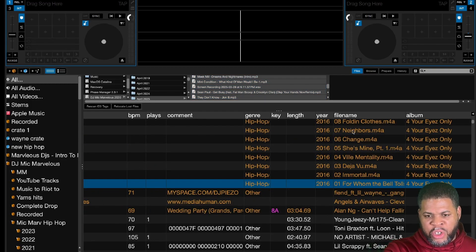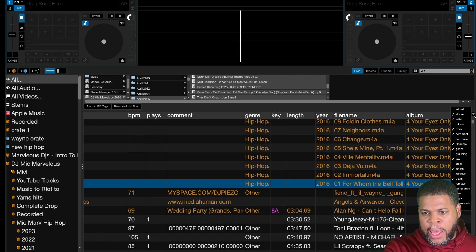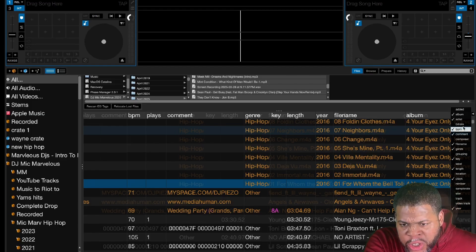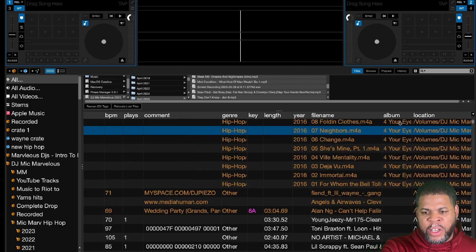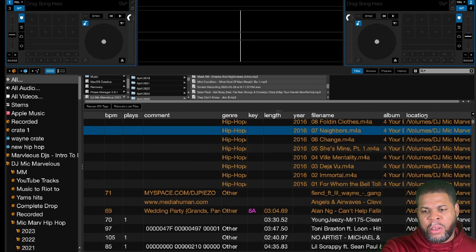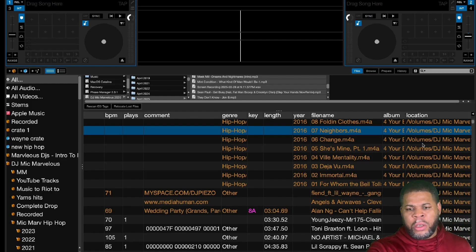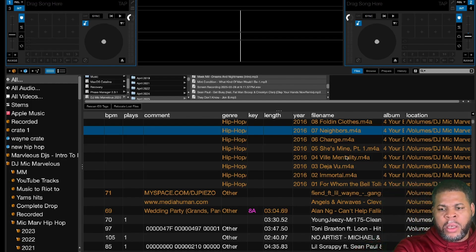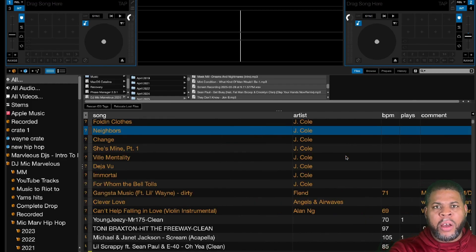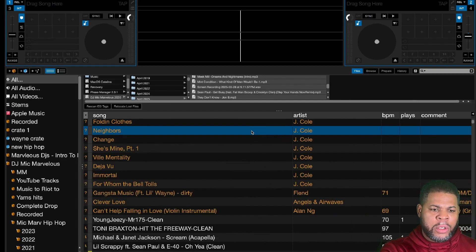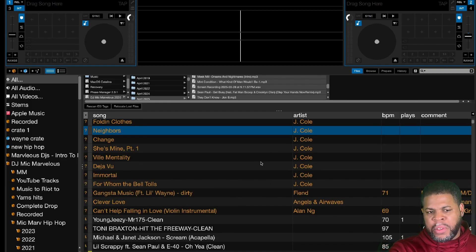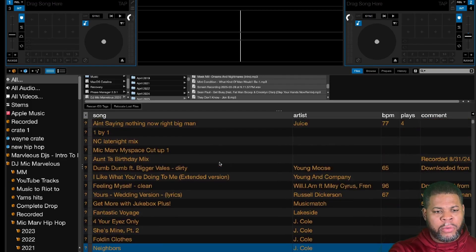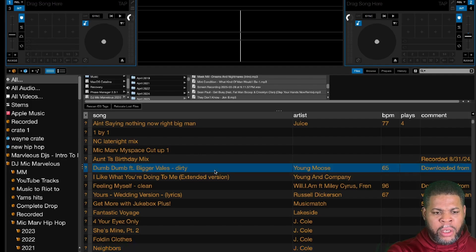Another way is checking the file name, or you could add in the file location so you can go and actually find where the file is. Lastly, just delete them. If it doesn't matter to you, delete it.